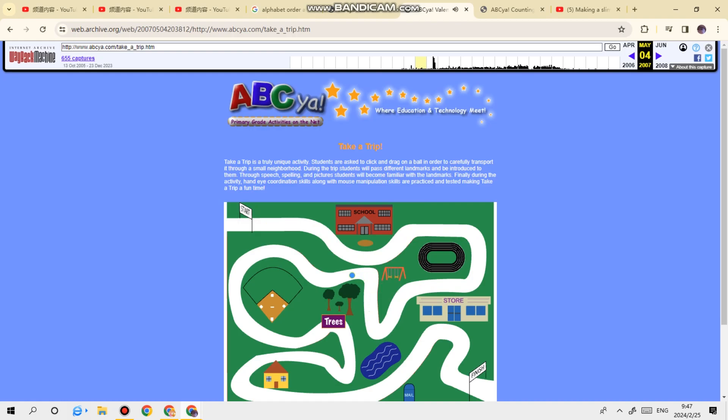Here's the swing set where we play and have fun. Look at the trees. We can rest in their shade. There's our baseball field where we play games. Batter up!